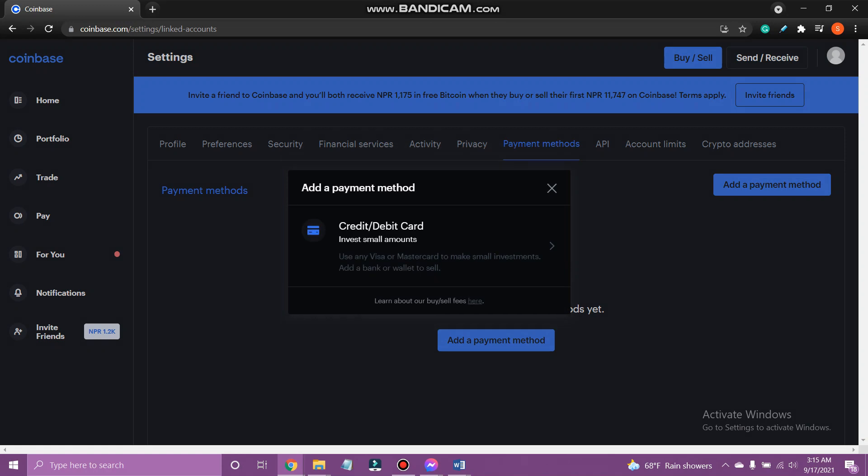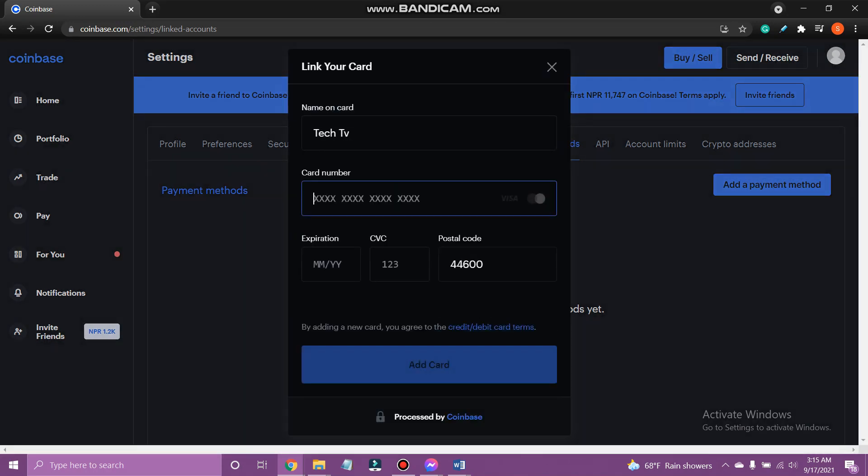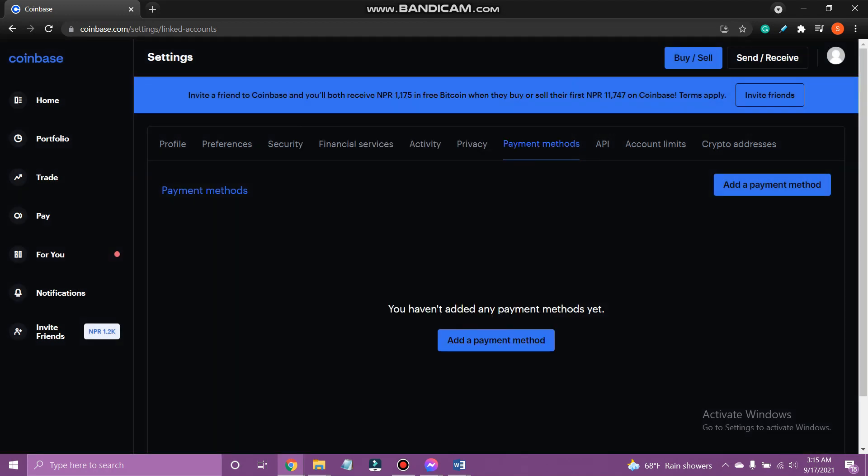Tap add credit or debit card and fill in the details. Then tap add card. Your payment method has been updated.